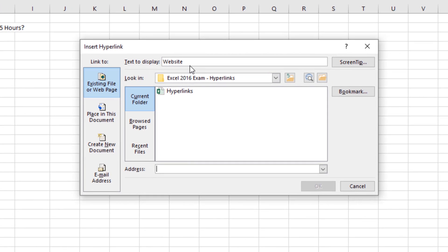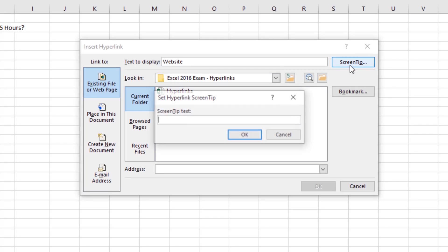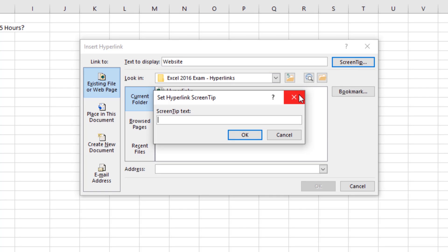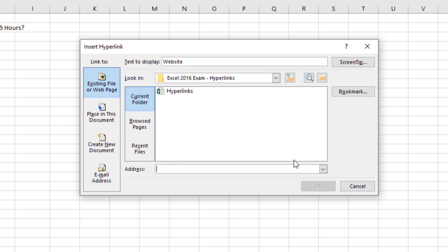The text to display is what we have typed in that cell — 'website.' You could change the text to display here. We can add a screen tip if we'd like to help the user get a little bit of help if they're not sure where that is going to take them. We'll leave that blank. And then down below is where we can type our URL. So let's go ahead and type in the URL for a Wikipedia page on hyperlinks. Now that we've typed that text, we'll click OK.